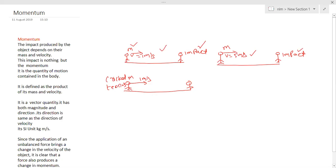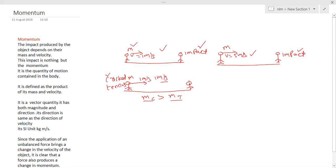We can clearly say that the mass of the cricket ball is greater than the mass of the tennis ball. But in both cases, he threw the cricket ball and tennis ball with the same speed — 1 meter per second. The only difference is the mass. Now, the cricket ball hits you at 1 m/s and the tennis ball hits you at 1 m/s. The impact on you will not be the same in both cases. In this example, mass is variable, and since mass is variable, the impact on you changes.